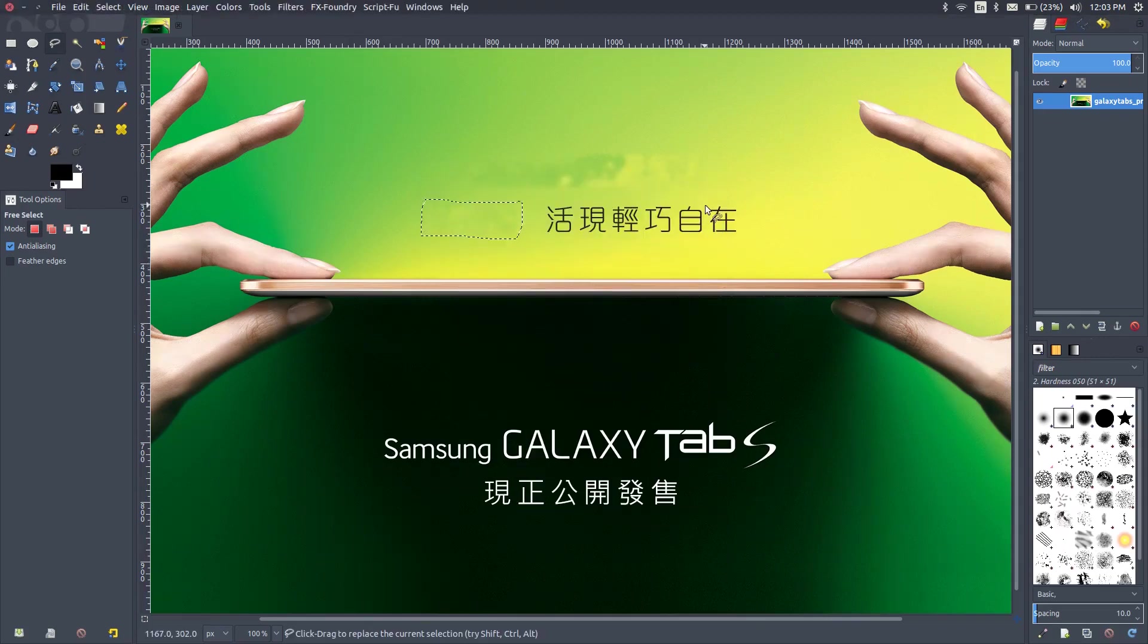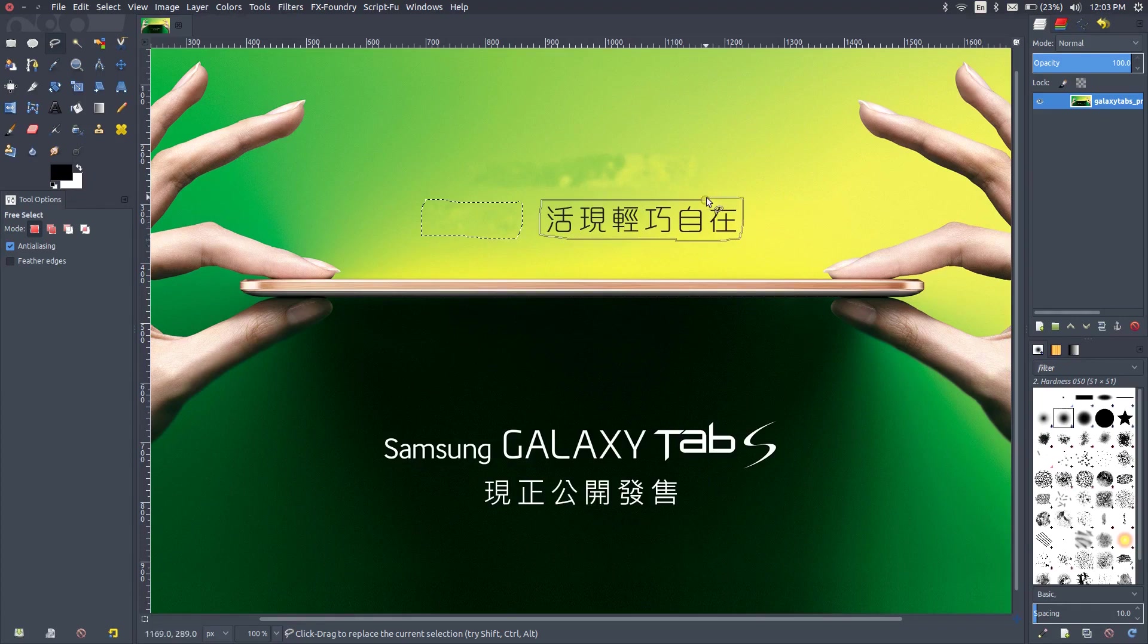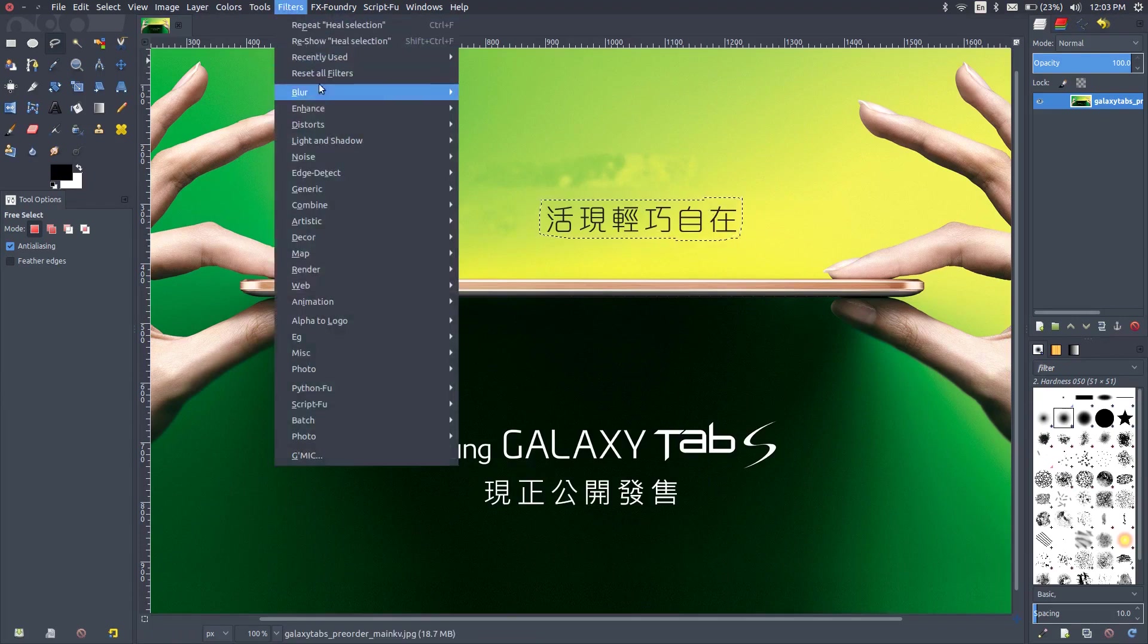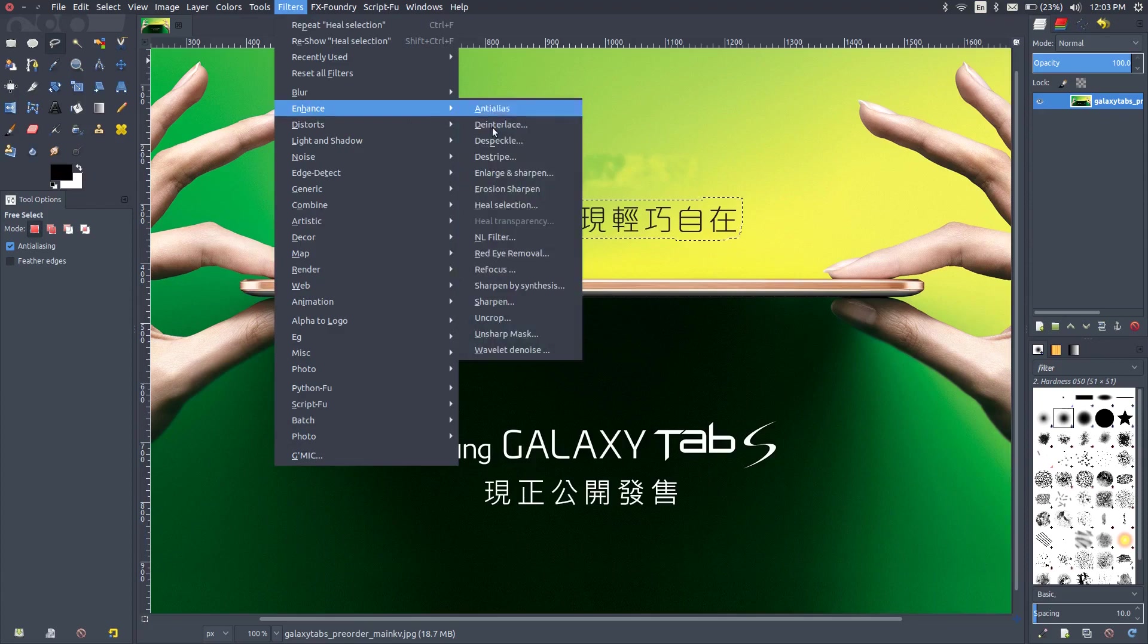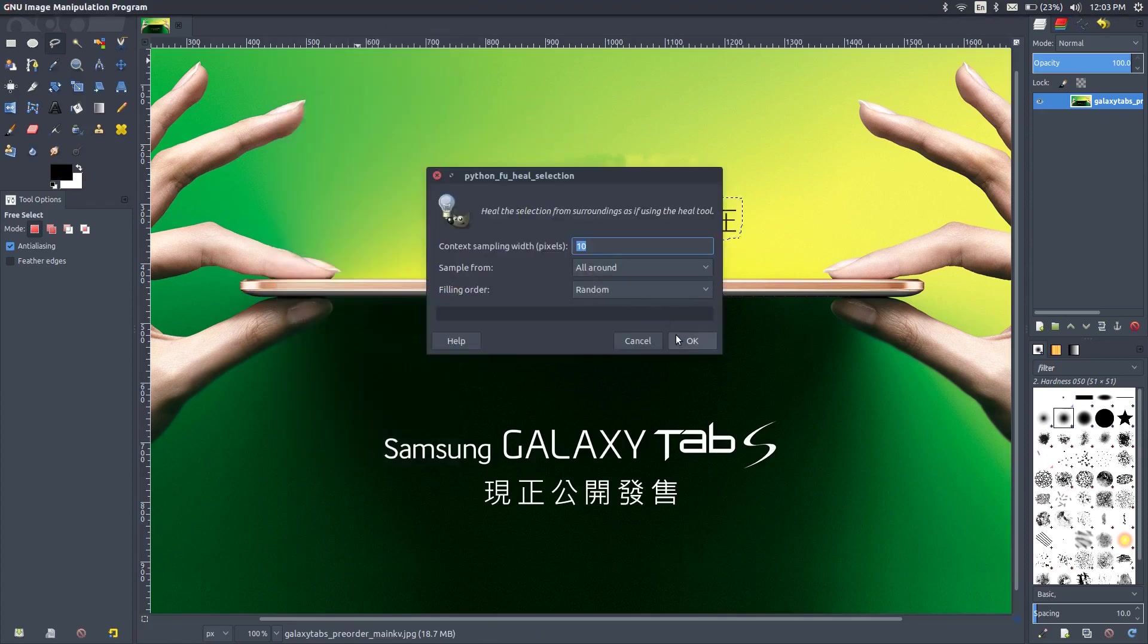Let's repeat this process for each of the text boxes that we have. So this is the tedious process as you can see. Again, go to filters and enhance and finally heal selection.